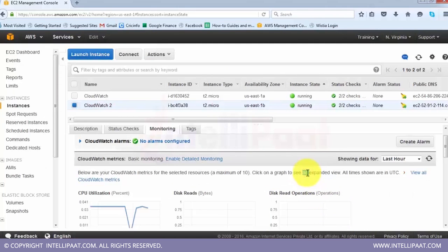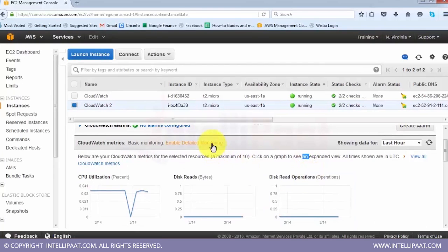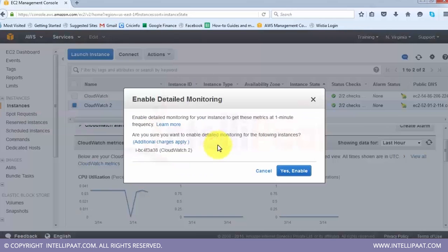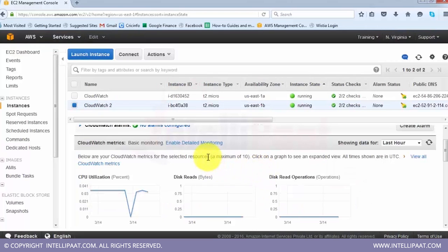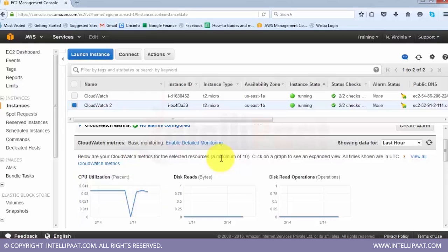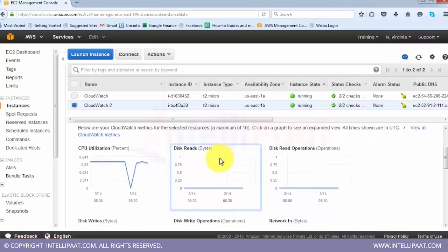One thing we want to do in EC2 is enable detailed monitoring. Detailed monitoring is a service that monitors your resources every minute. It is a chargeable service and not part of the free usage tier. The difference between detailed and basic monitoring is one works at every five minutes and the other works at every one minute.